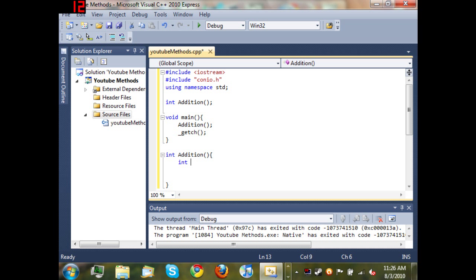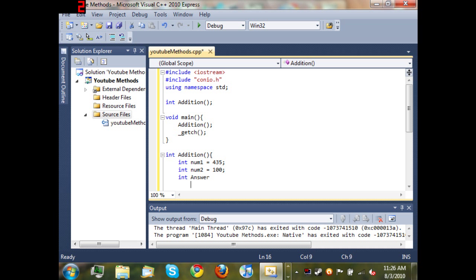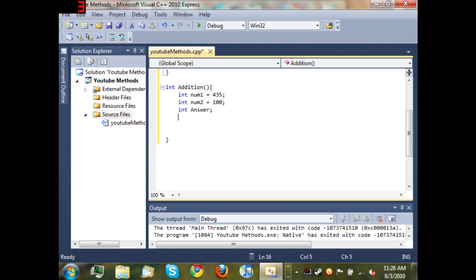We want to declare a variable num1, declare a variable num2, and declare another variable answer. Now let's go ahead and set num1 to something like 435 and num2 equal to 100.